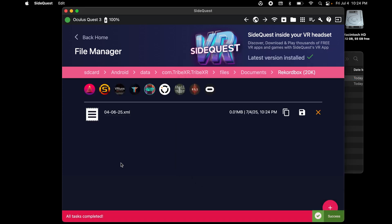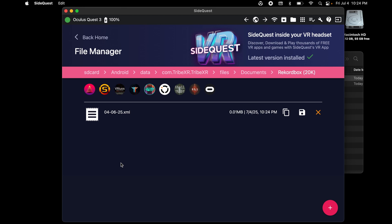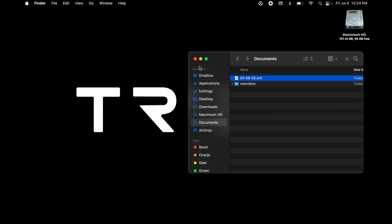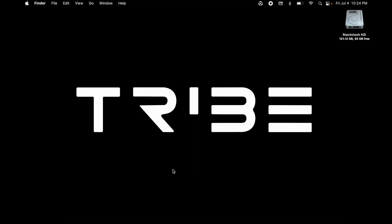Now you're done. What's important to know is that every time you change something in Rekordbox, you need to export the XML file again and replace it with the old one.